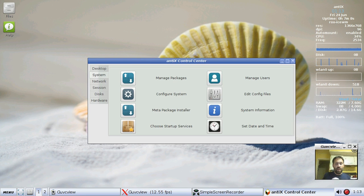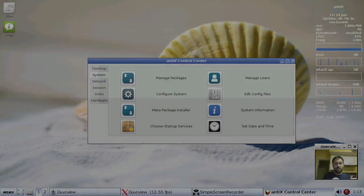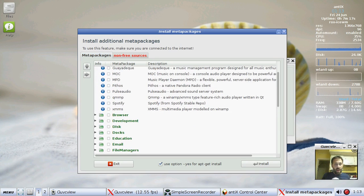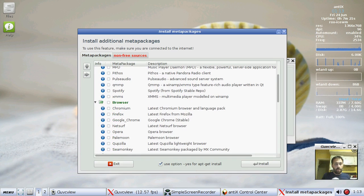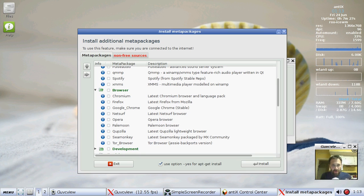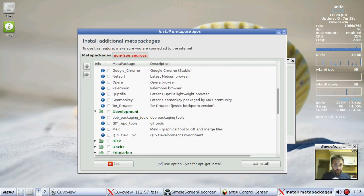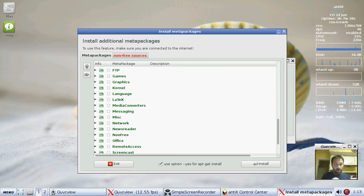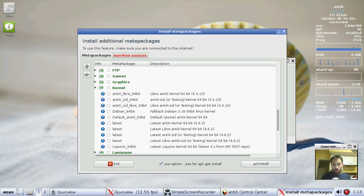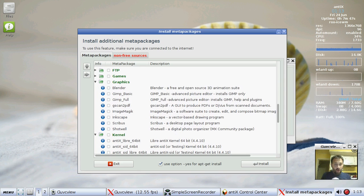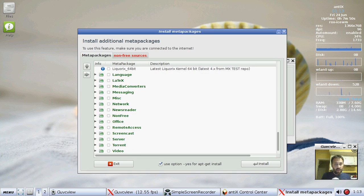The system, you've got Synaptic for managing packages. You've got the MetaPackage installer, which has some new features. The MetaPackage installer has popular apps you might want to have. Spotify, Google Chrome if you're running 64-bit, obviously not on 32-bit because Google screwed us 32-bit guys. Development tools, docs, a kernel section.